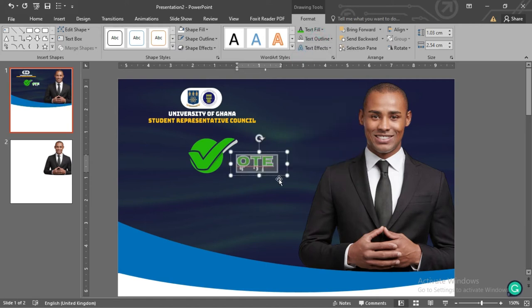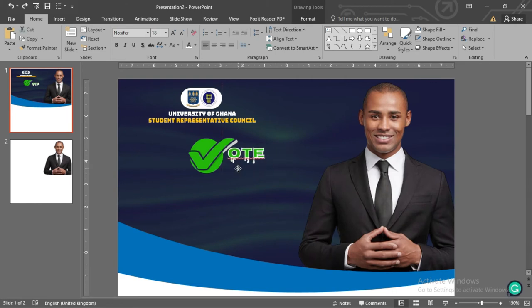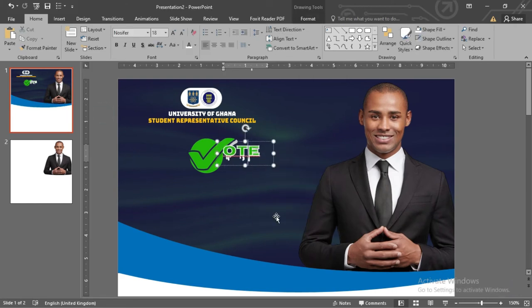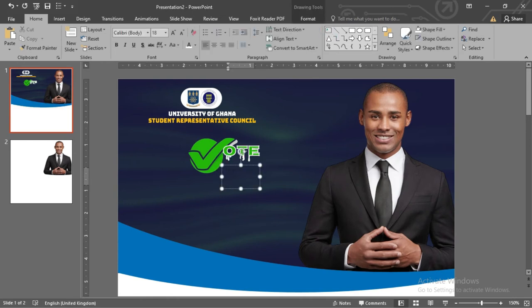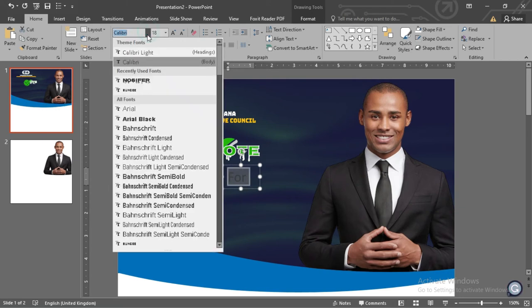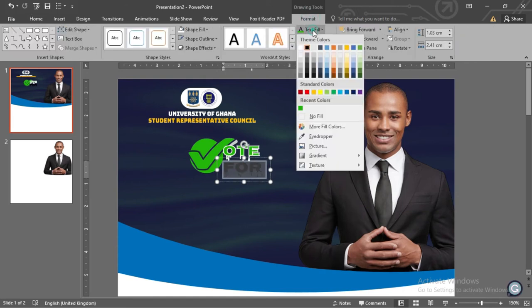Position it very well. Again, add another text box, type in your words, and use the font Rubik. Insert another text using the same font and type in your words. Position it very well, give it a white font, then give it a yellow font and a white outline. Position it very well.